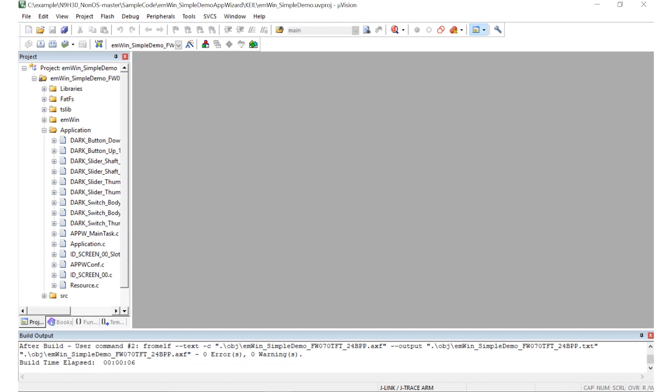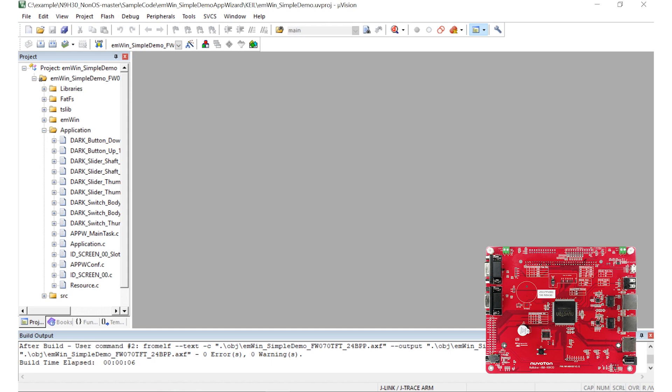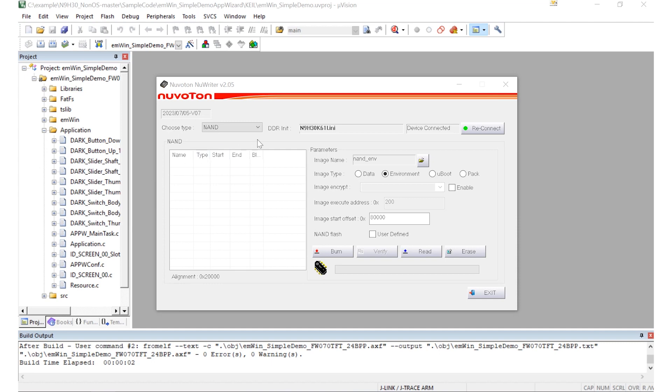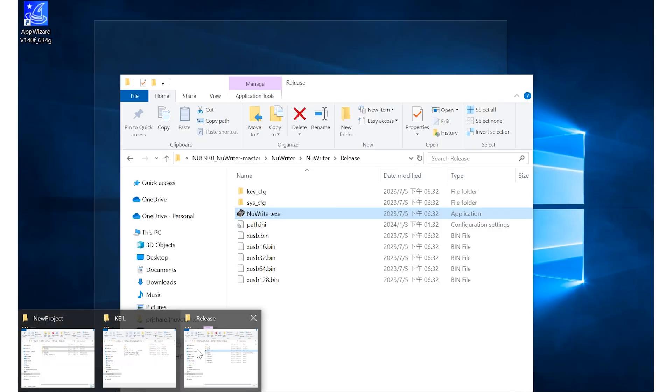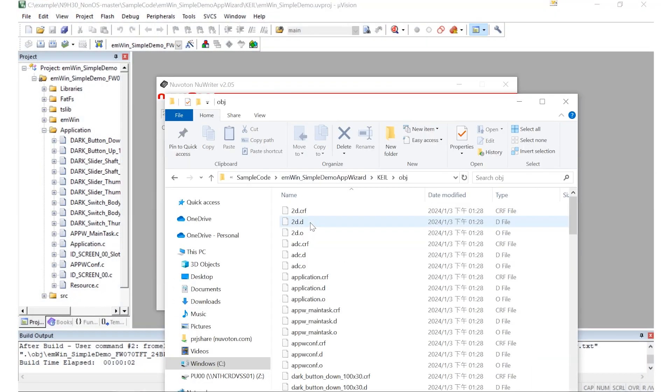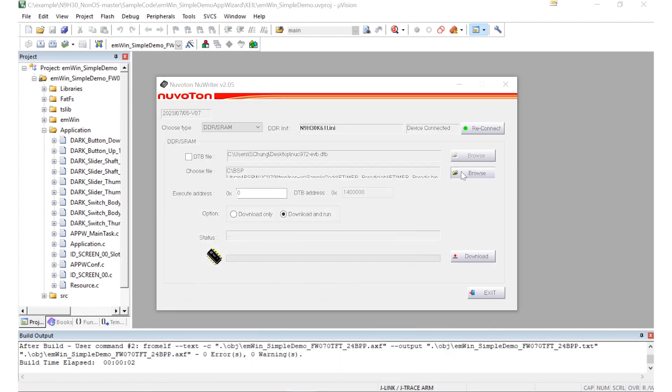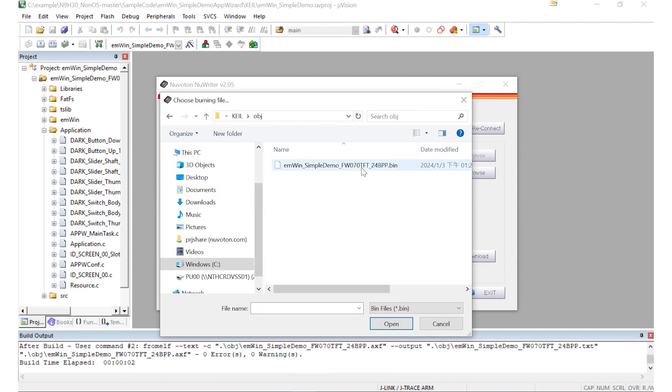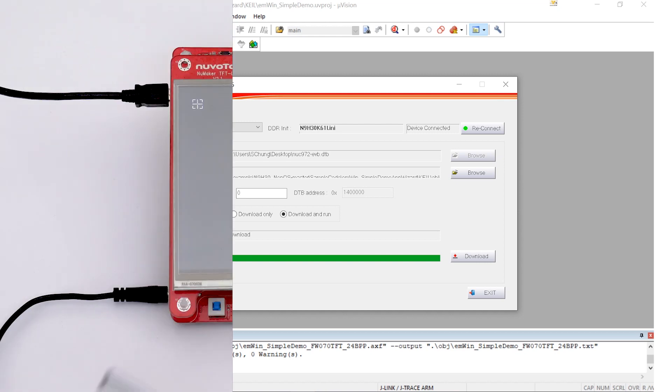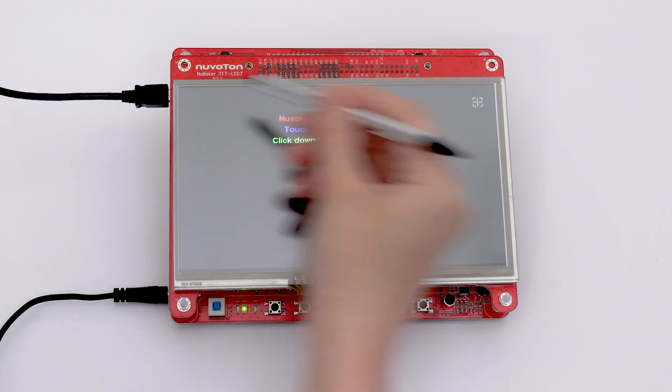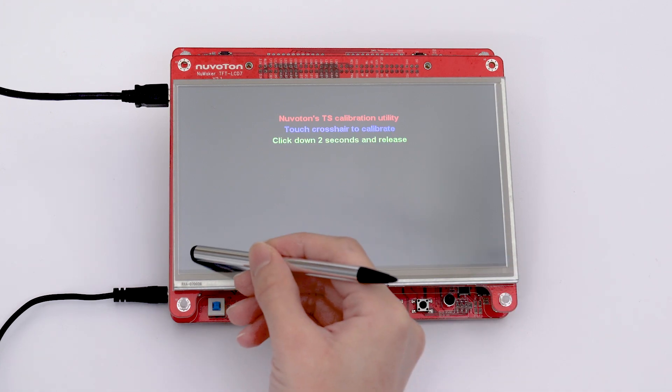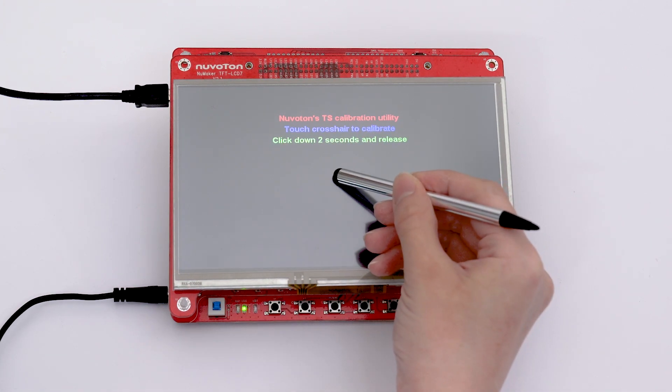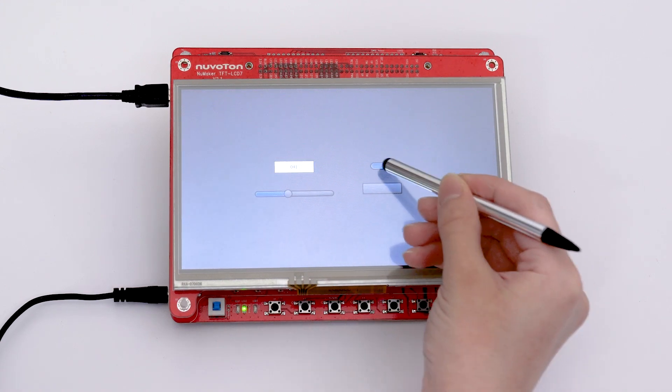After the file is generated, make sure that the power settings on the evaluation board are both switched to the ON position. Power on the evaluation board to enter USB boot mode and connect the NewWriter. Select the burning type as DDR. Confirm the compiled BIN file location of Keil. Click the Browse button and select the file to be burned. Set the start position of burning to 0x0, tick Download and Run, and press the button Download to start burning the file. When burning is complete, users can calibrate on the touch panel, and then the burning results will be displayed directly on the panel. And this program will be cleared after the power is turned off.